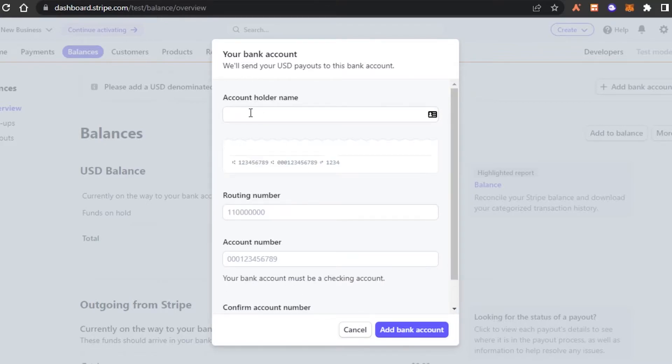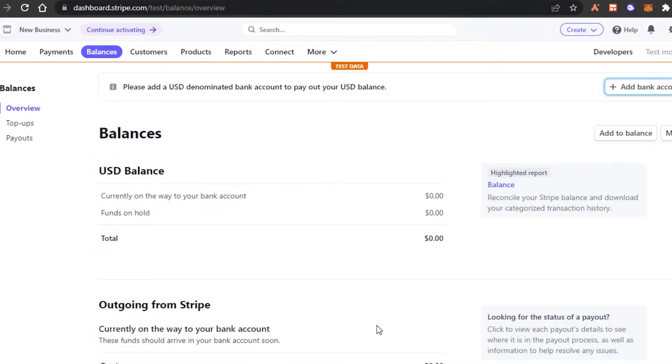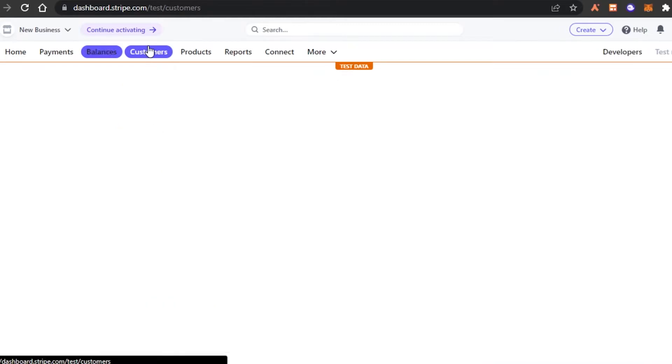So to add a bank account, you just enter your holder name, routing number, account number, and confirm account number. Click on add bank account. And then you will be able to add your bank account directly to your Stripe. Next, we have customers.